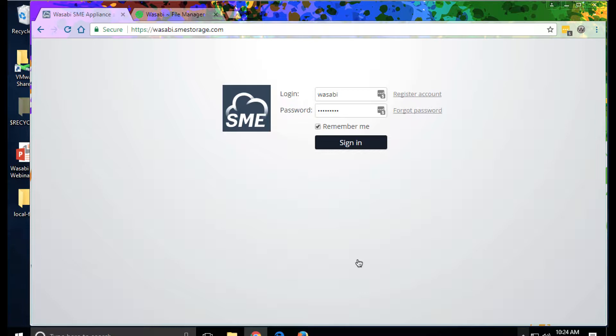Organizations use file fabric to enable workgroup collaboration, file sharing, and synchronization through a suite of desktop, mobile, and web apps.